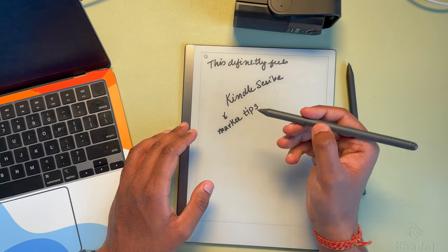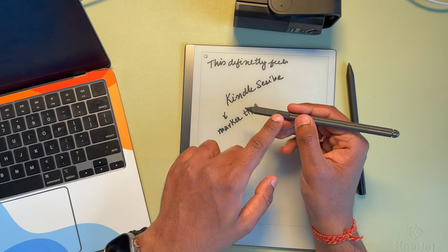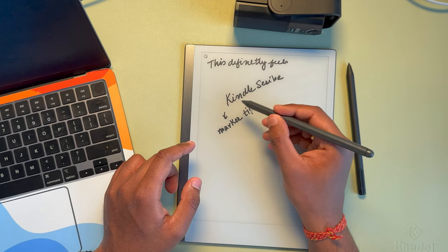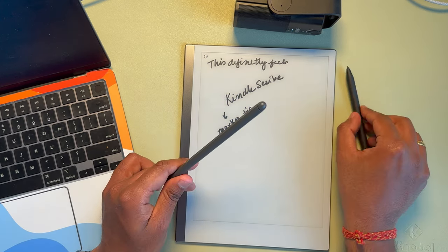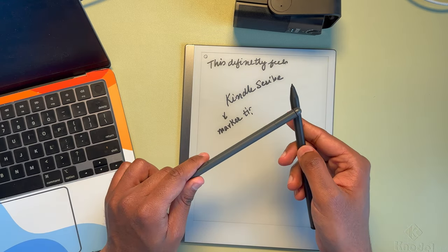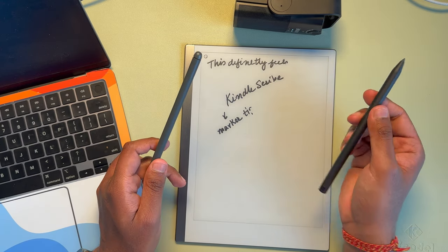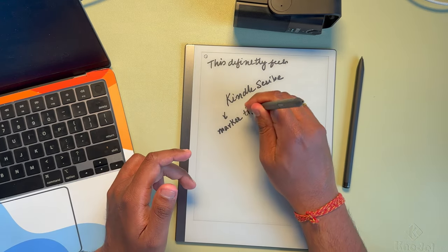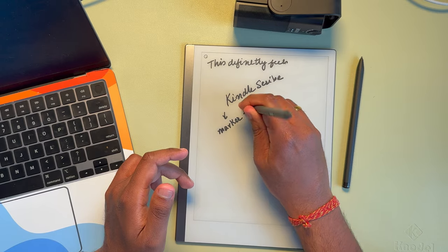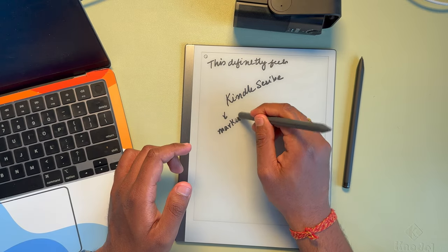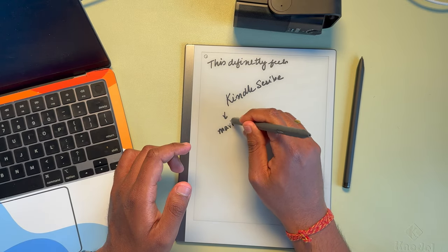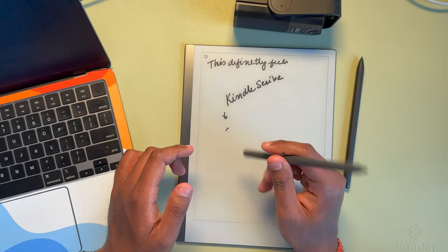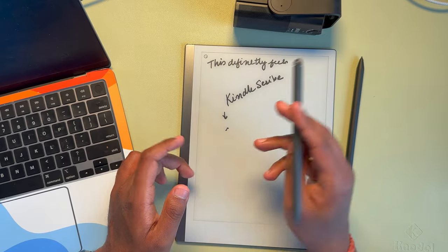And you can use this button to erase with the Kindle. The Remarkable does not have any buttons here, so that's a disadvantage. Let's try this. Yeah, so even this thing at the rear end works as an eraser, which is great.